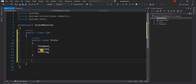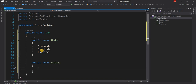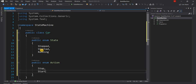Similarly we will have another enum for the action. We can declare public enum Action and the action can have three actions once again: Stop, Start, and Accelerate.